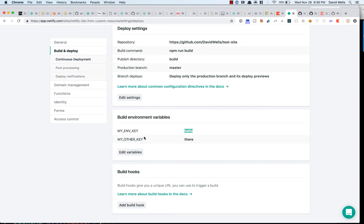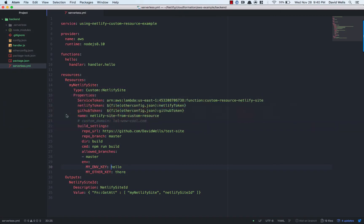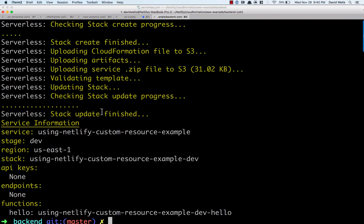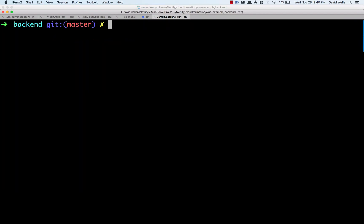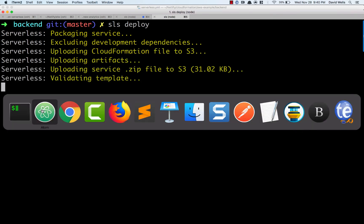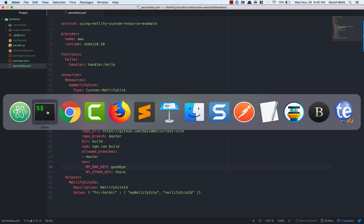And I'm going to go into the deploy settings and look at my environment variables. So I have hello and there. I want to actually update that. So let's go into the template and say goodbye. So I've updated the value there. I'm just going to go ahead and run another serverless deploy. It is going to go ahead and update the stack and reach into my Netlify site. Because that value has changed and it is going to run the update on that.